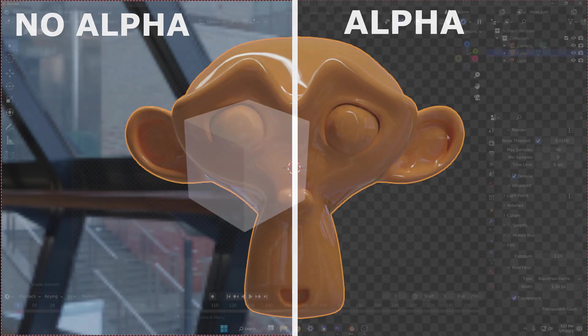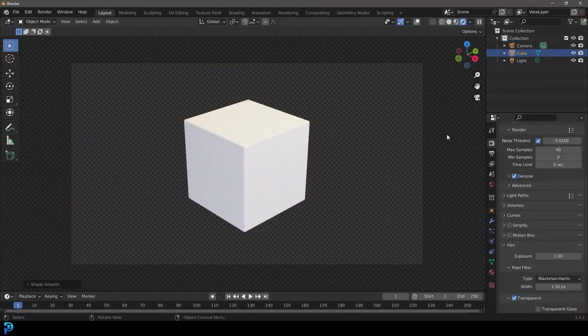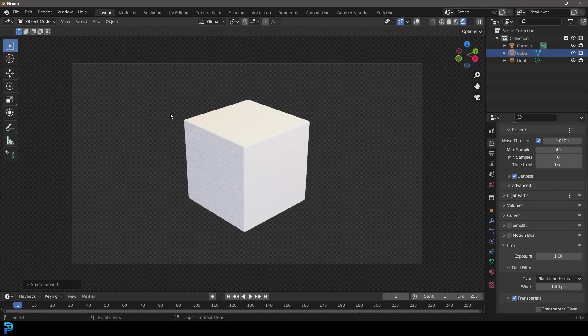Hello guys and welcome to another quick little Blender tutorial. Today I'm going to be showing you how to render the background with transparency in Blender. In other words, how to add an alpha channel to your render.